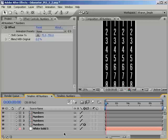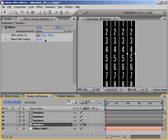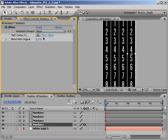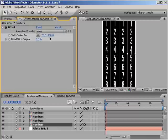So with our number layer selected, let's take a look in our effects panel and see what we need to do to make that happen. Now you'll notice that our shift center to value seems odd. Rather than being set to 0 on the X and 0 on the Y, it's set to 75 on the X and 750 on the Y. In case you're wondering why that is, well it's simple. Since our numbers layer has the dimensions 150 by 1500, that means that dead center is going to be X equals 75 and Y equals 750.